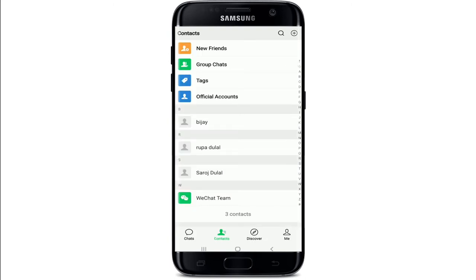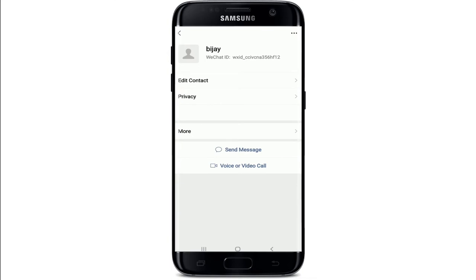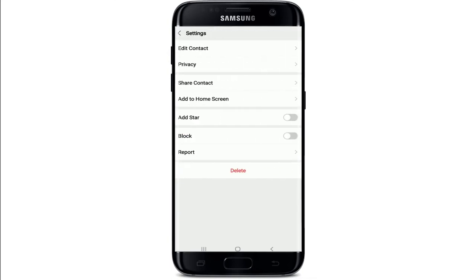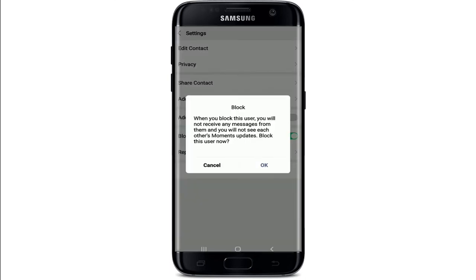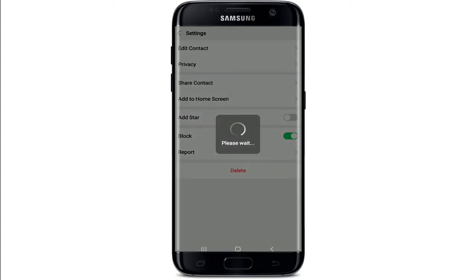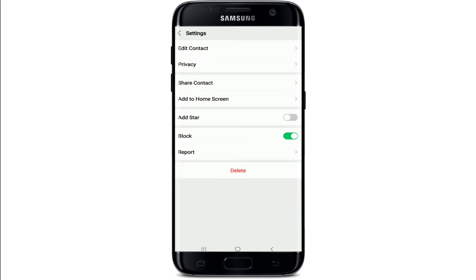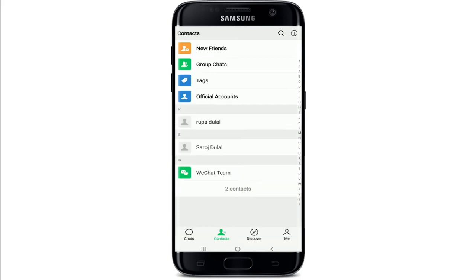All of your contacts on WeChat will be listed. Select the contact you want to block — this will take you to the next page. From this page, tap on the three dots at the upper right corner. From the expanded menu, tap on Block and enable the button. When you block someone on WeChat, you will not receive any messages from them and you will not see each other's Moments updates. Tap OK to confirm — the person has now been added to the blacklist.